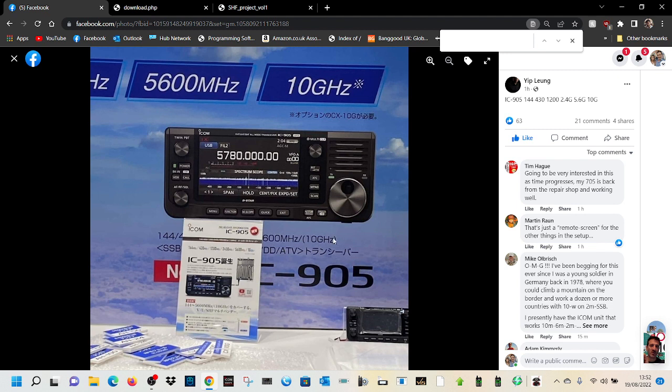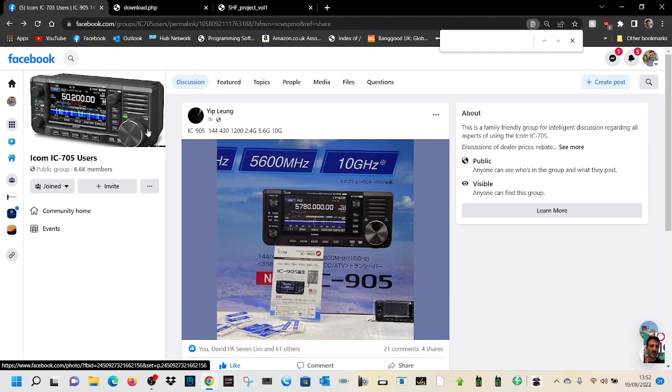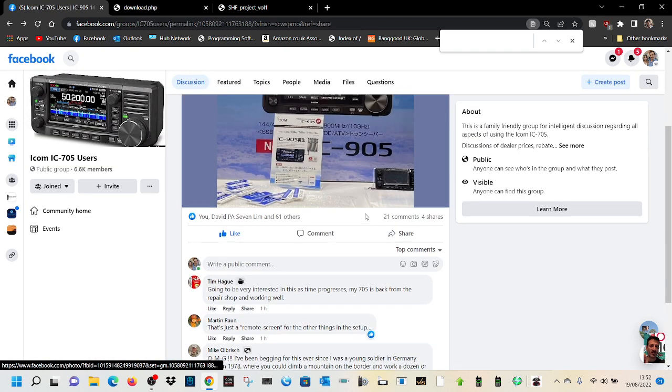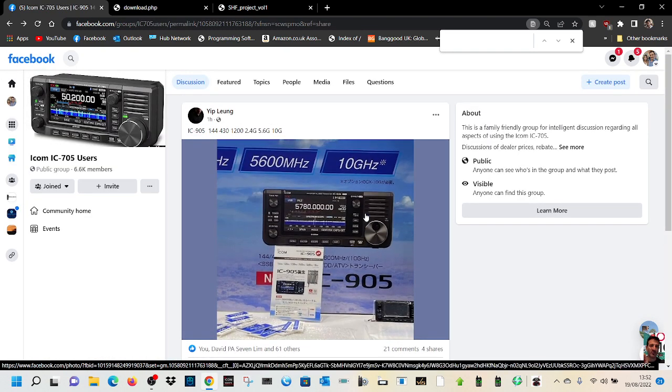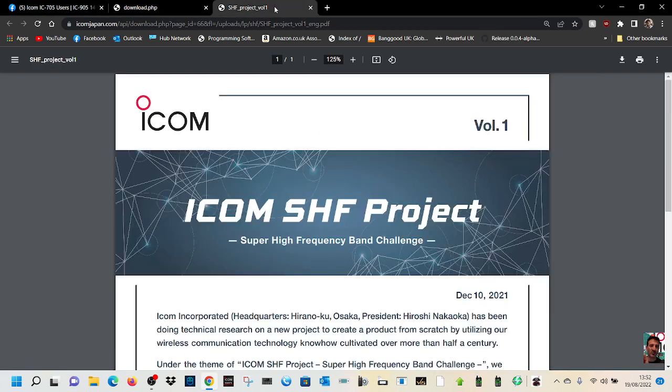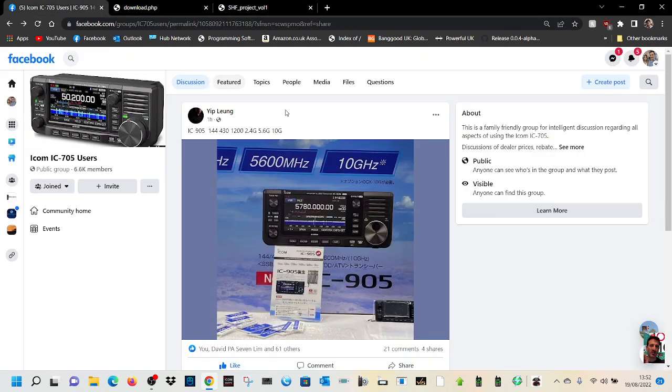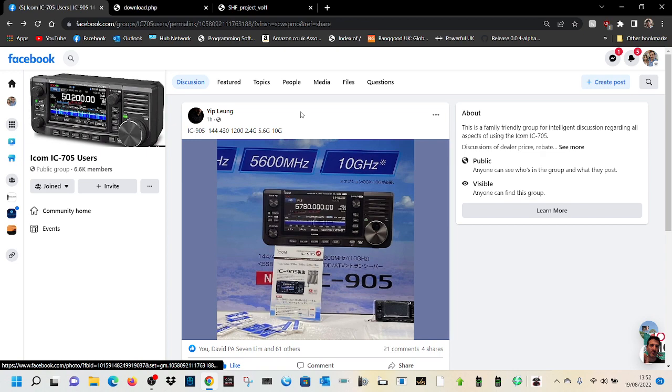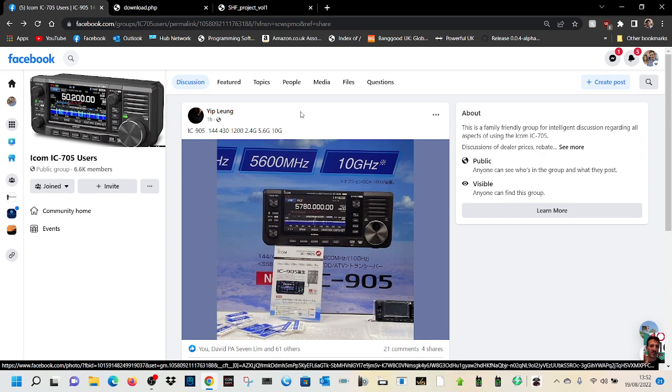What would we use 2.4 gigs for? You know, that's 10 gigs - what are we going to use that for, if ever? So let me know what you think. More information to follow eventually from ICOM, I would guess. Thanks for watching my channel, 73, all the best. Please subscribe to my channel, bye for now.